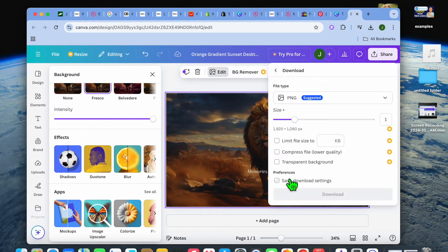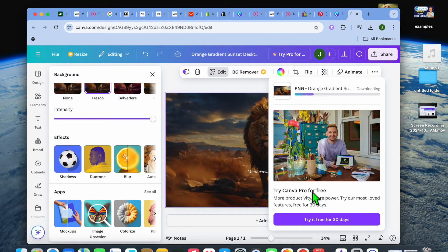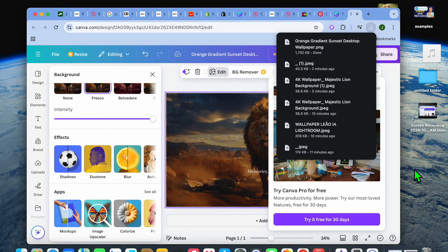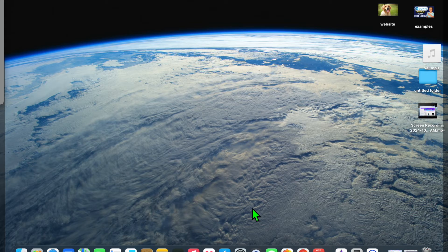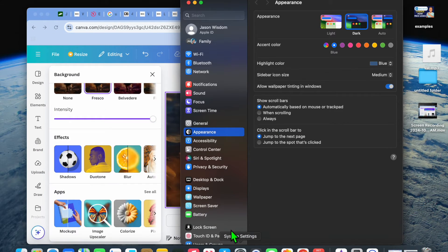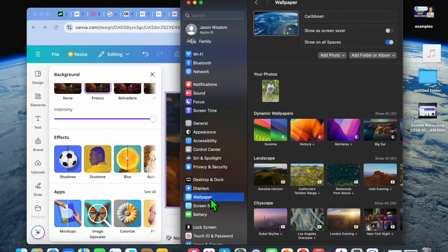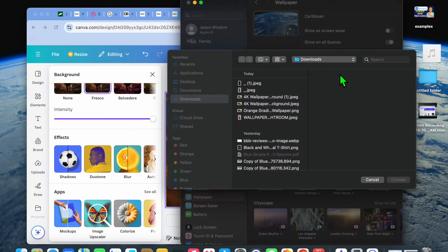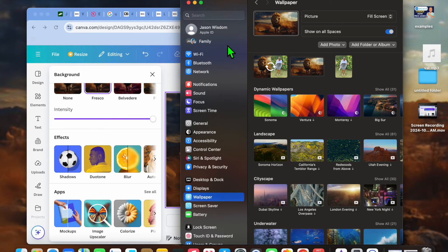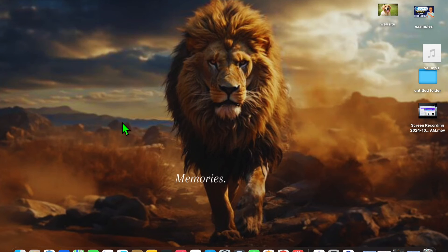Once you're finished, tap on share in the top right-hand corner, then tap on download, then tap on download once more. Once it has been downloaded, go into Settings. Go over to the left-hand menu option and tap on wallpaper, then tap on add photo and tap on choose. From there you can select the wallpaper that you have downloaded. Select that wallpaper and tap on choose. If you minimize this, you can see that the wallpaper has changed.